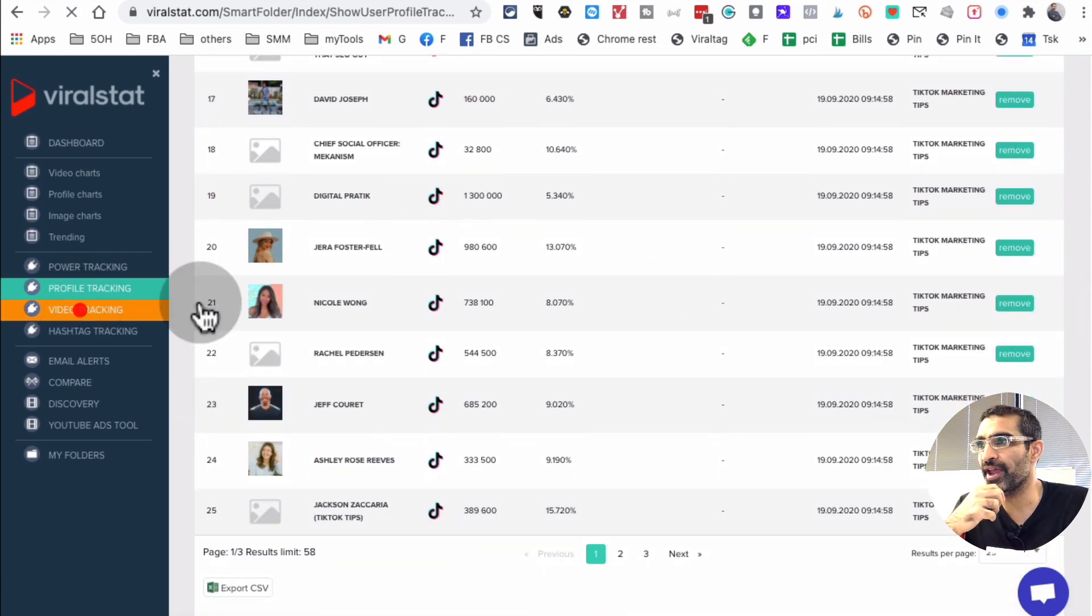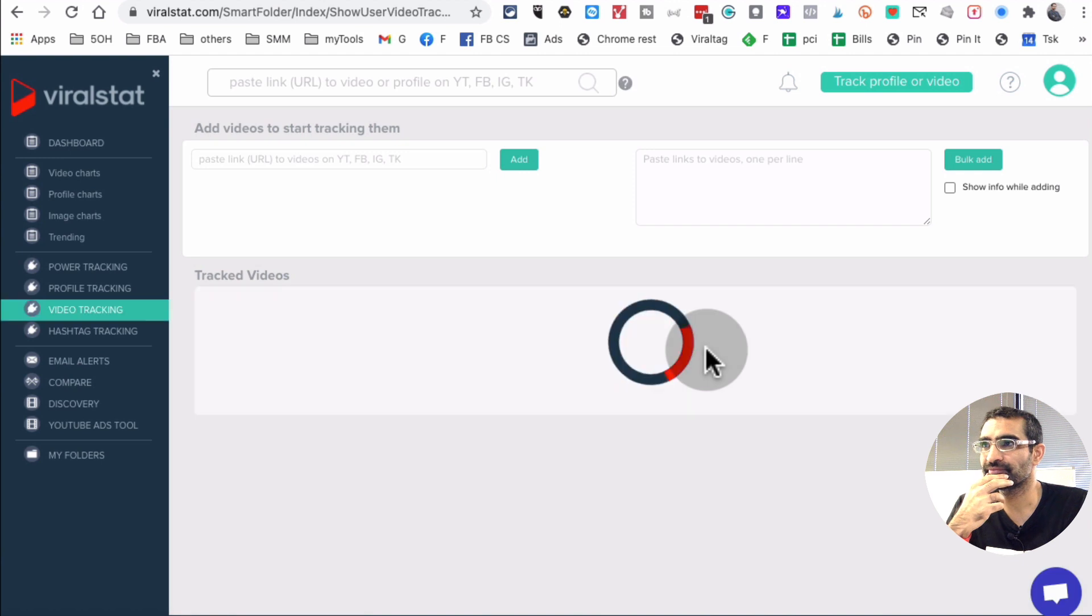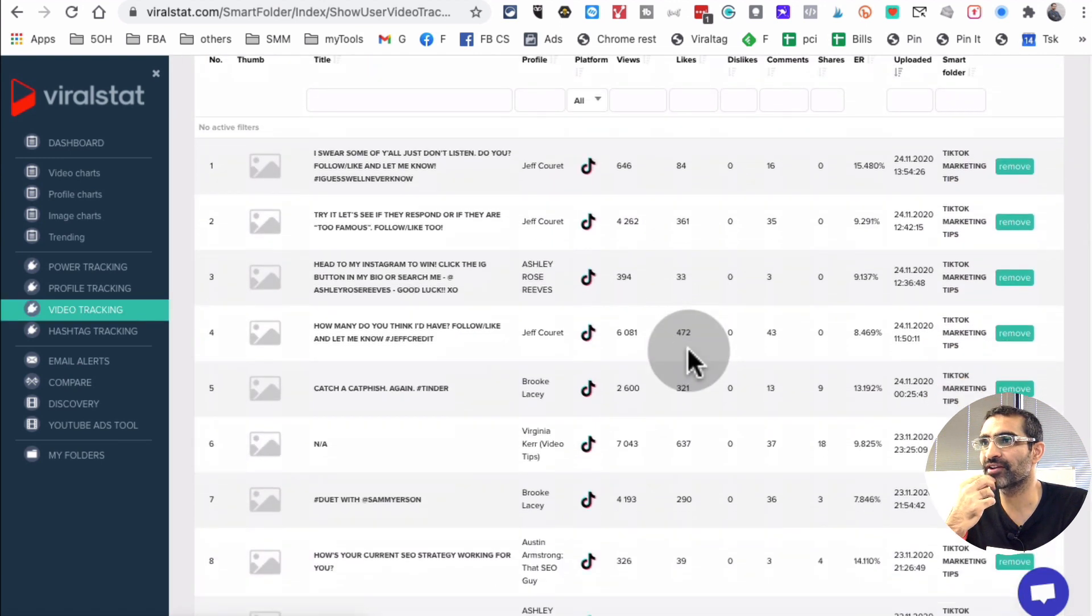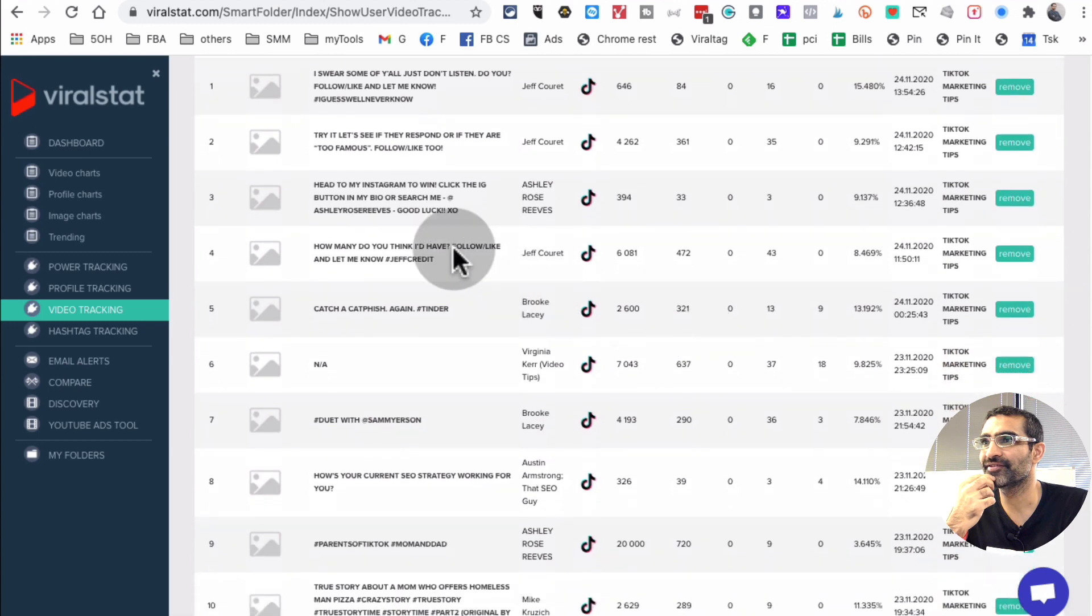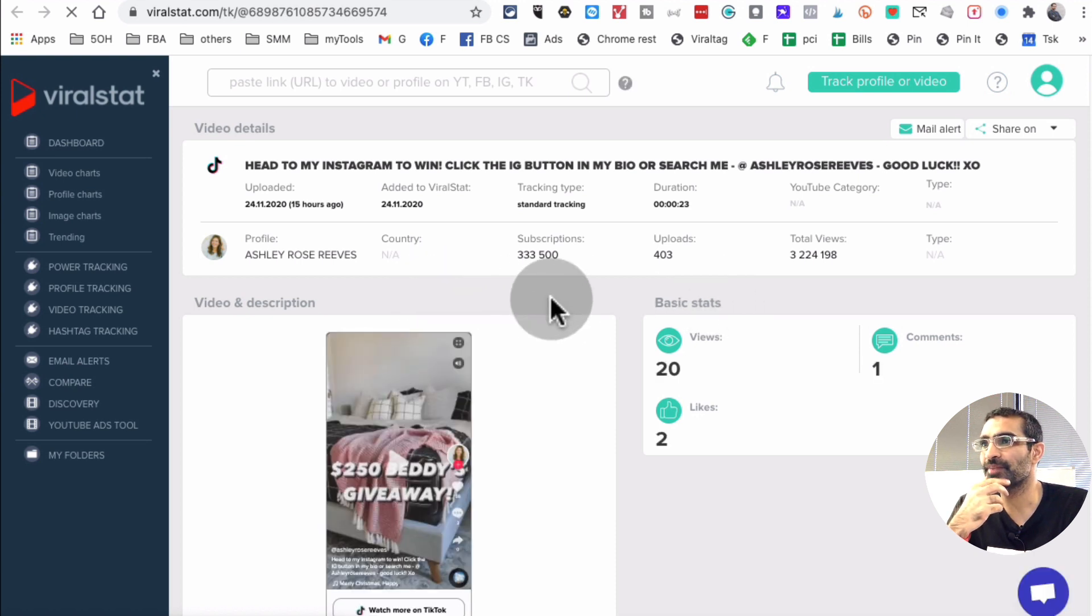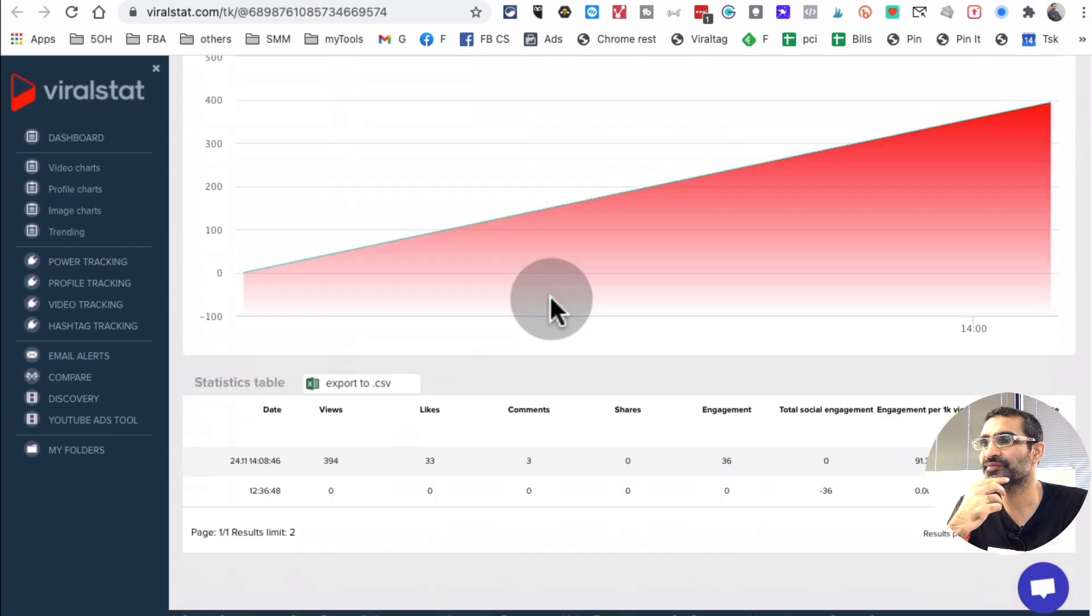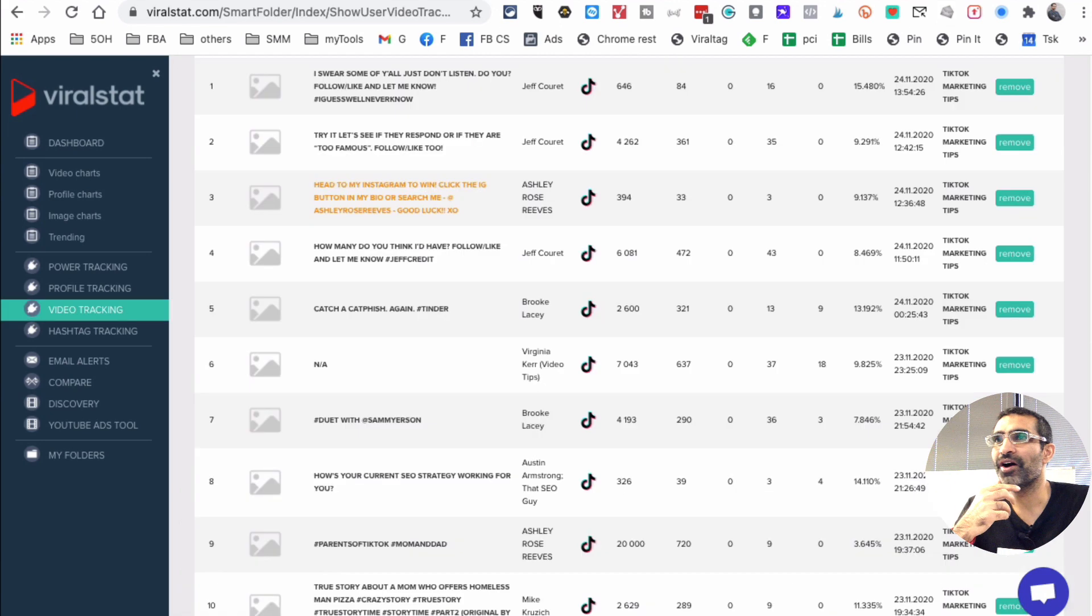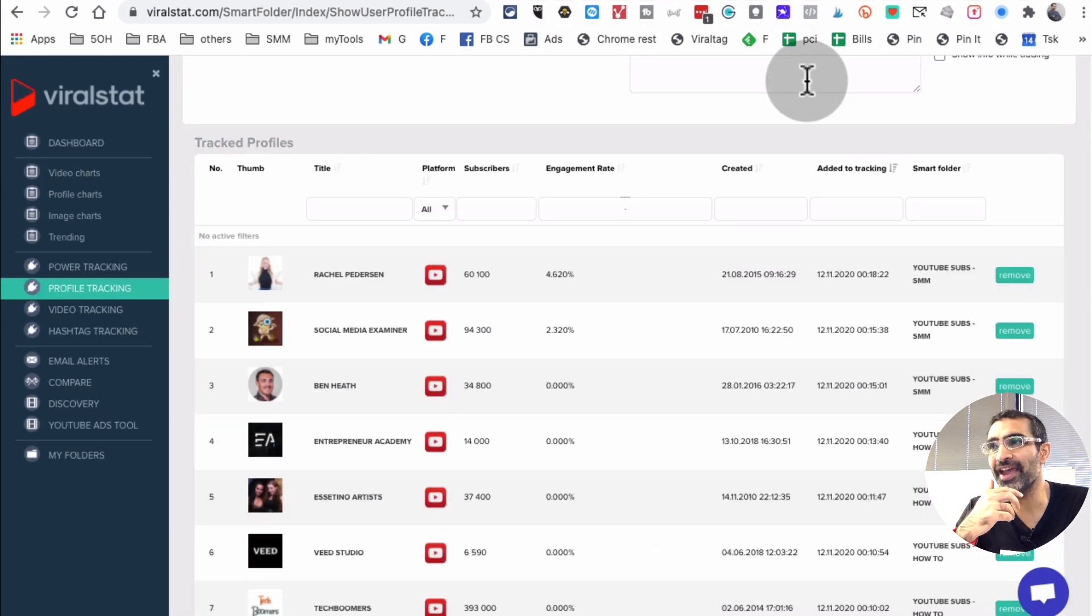And then if you go to video tracking, it's going to show me all the videos. Here's the tracked video. Right? Look at this. Very, very cool. And I can go to the video level, open that. It probably just added recently. So it doesn't have a lot of data right now. Look at this. How cool. So I hope you see how powerful this tool can be.